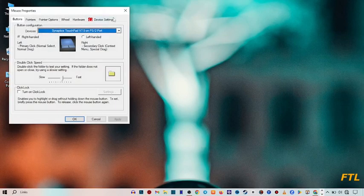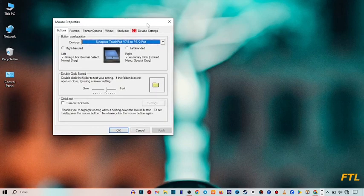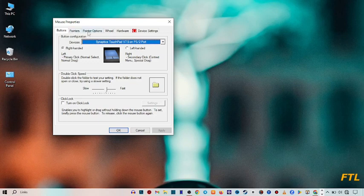When you do that, this type of small box appears in front of your display. On the upper side you have many options here like buttons, pointers, power options, wheel, hardware and device settings.